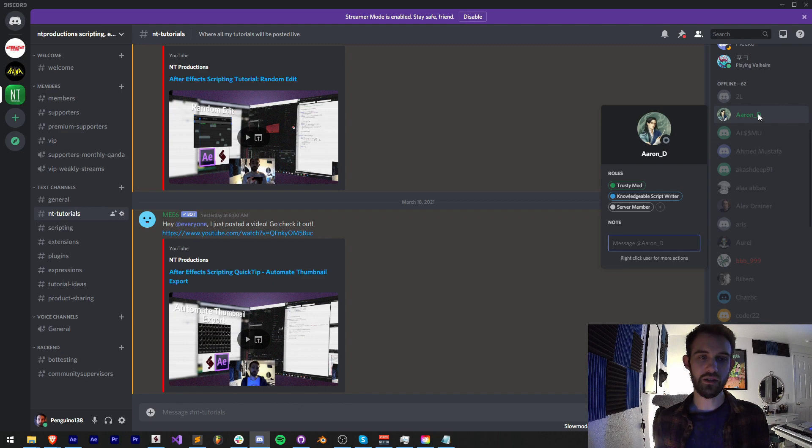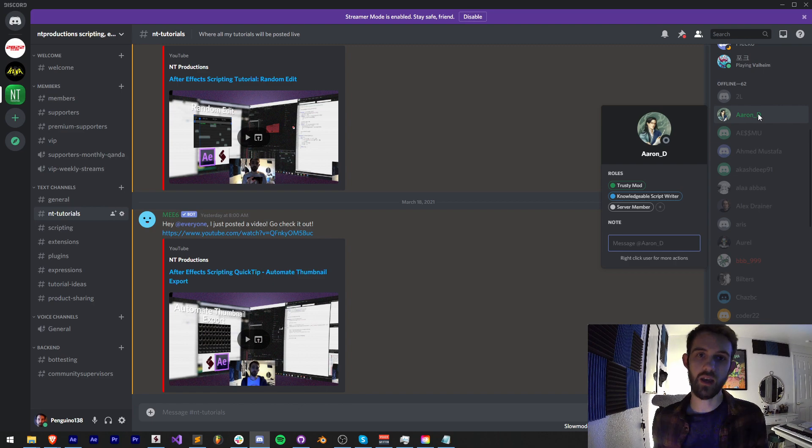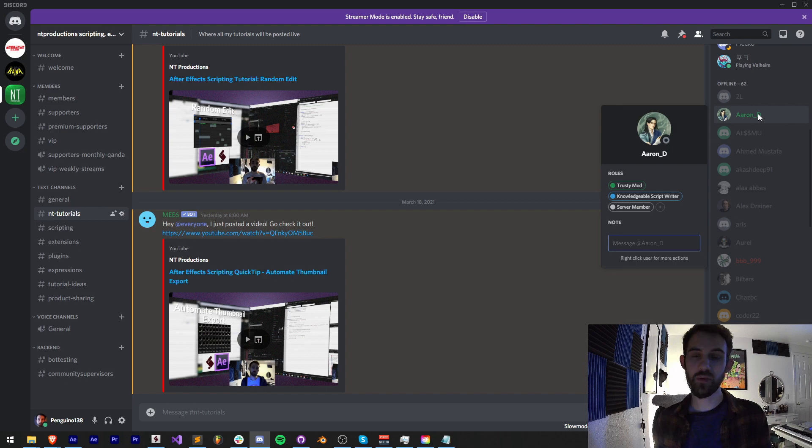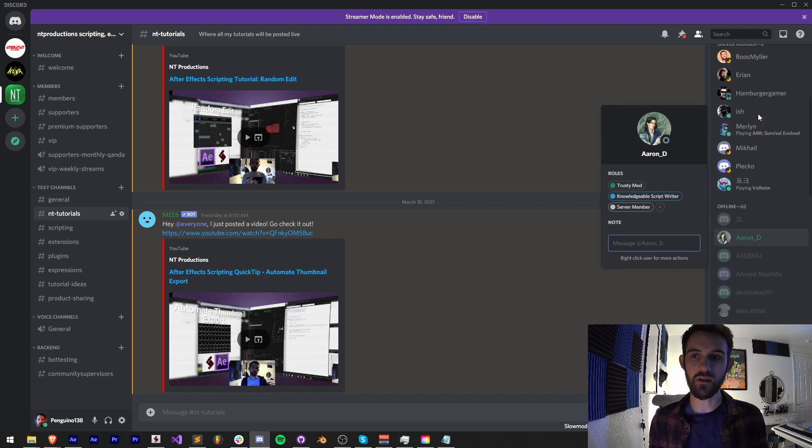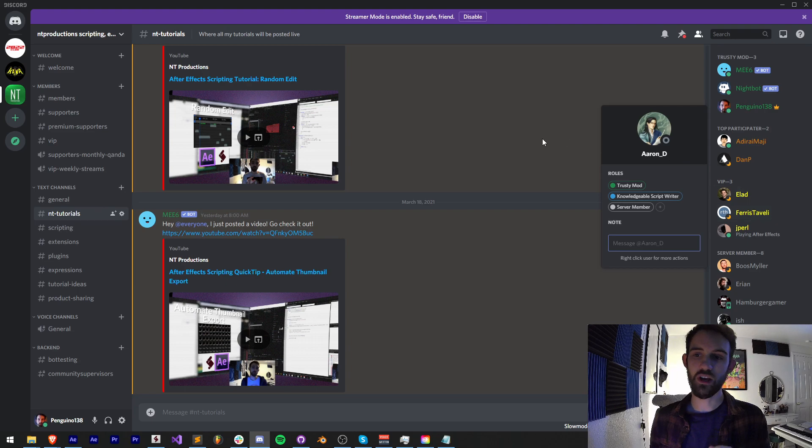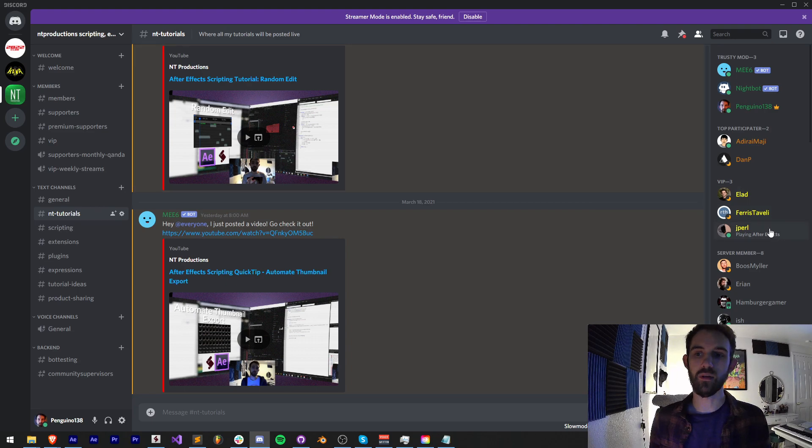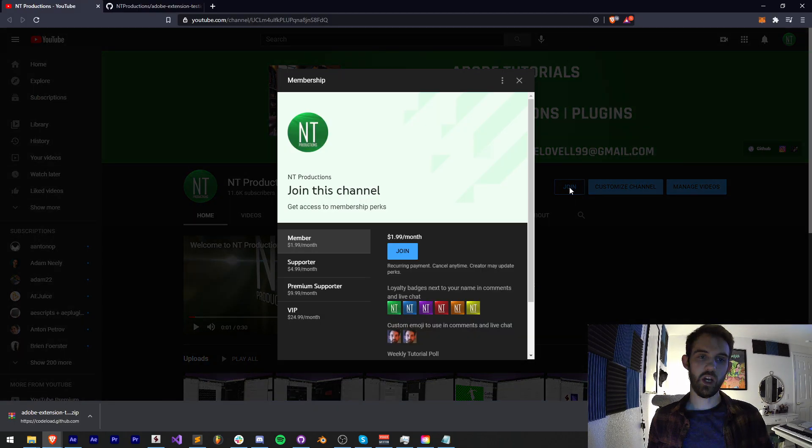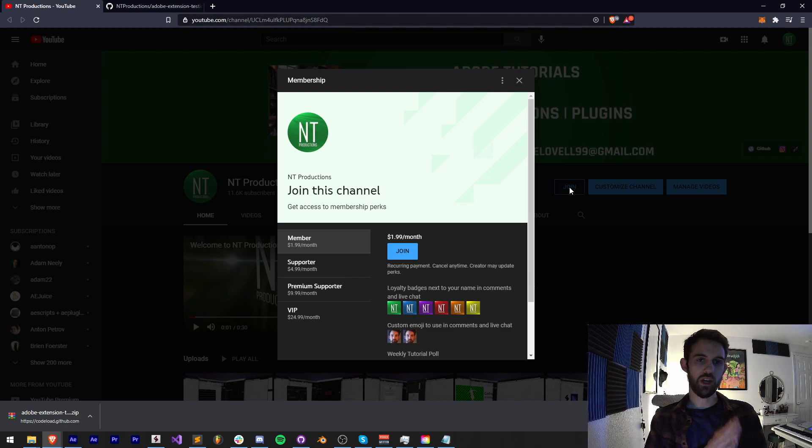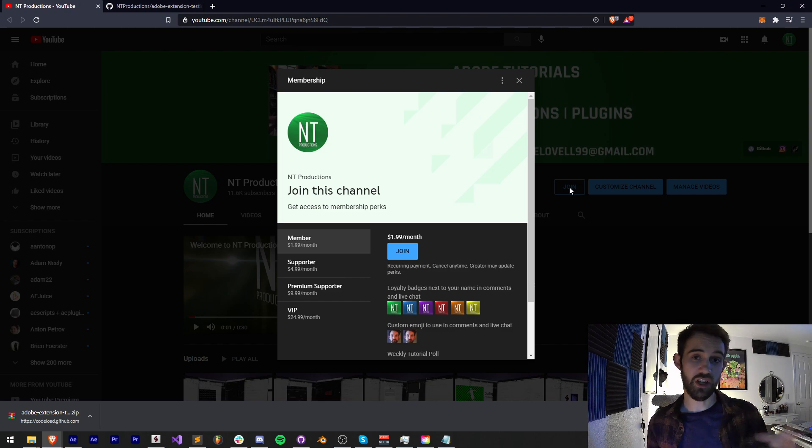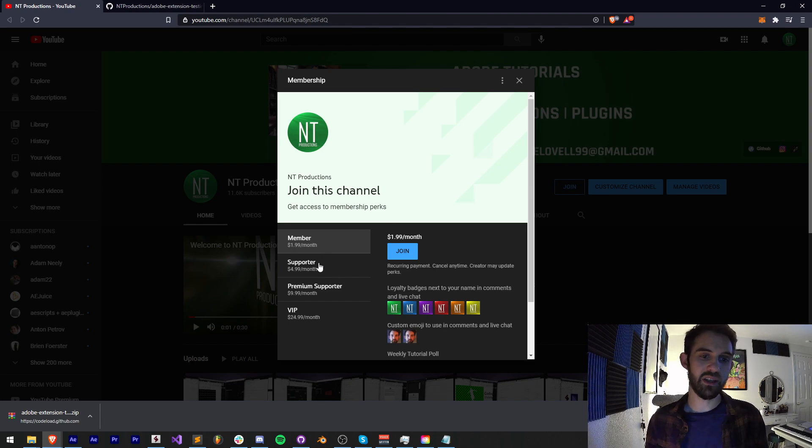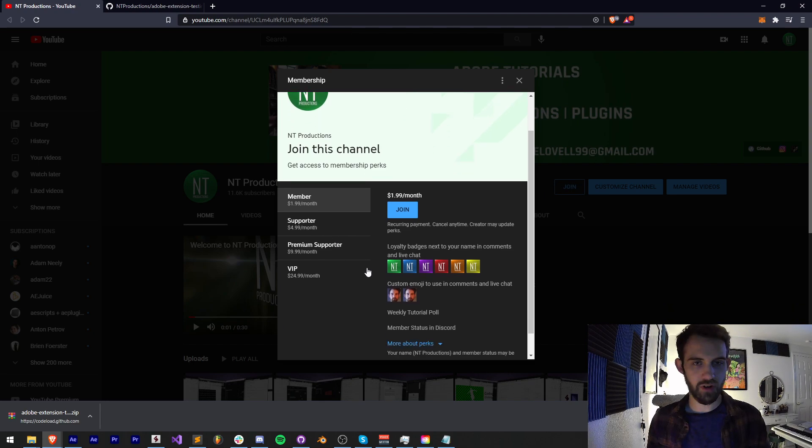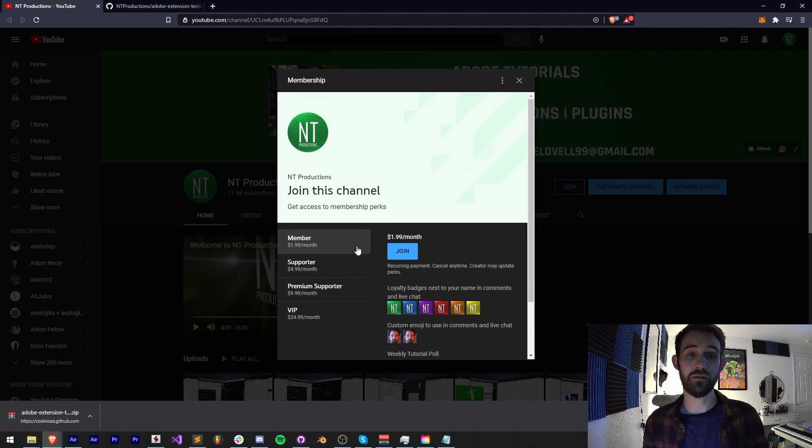I was basically trying to make this tutorial a long time ago but could not get my Node.js to work. He helped me out and figured out a few of the settings that were messed up, so huge shout out to Aaron and all of our VIPs and other members. If you want to help support our YouTube channel and get cool perks and shout outs just like that, you can become a member, supporter, premium supporter, or VIP.